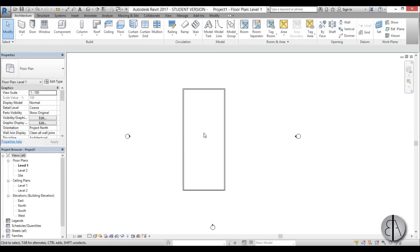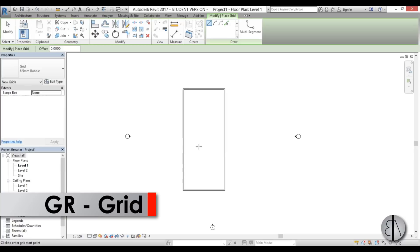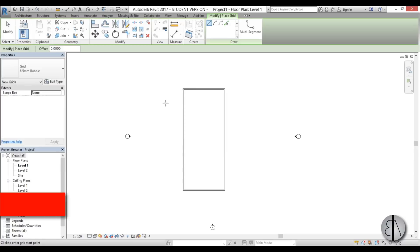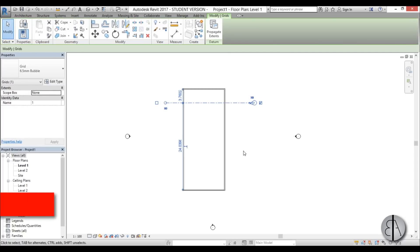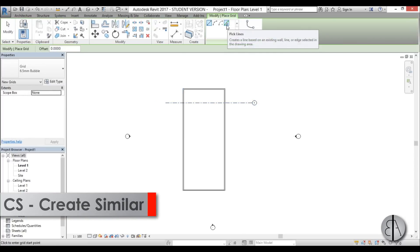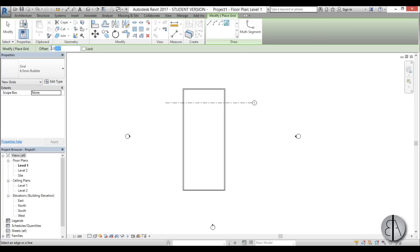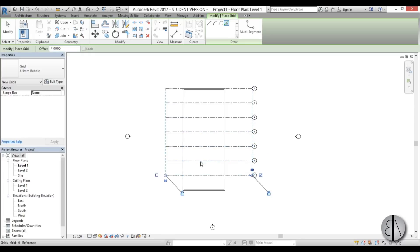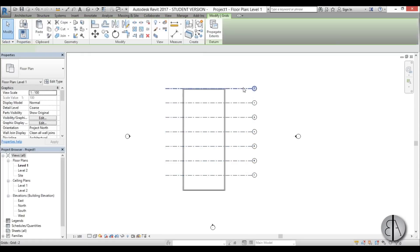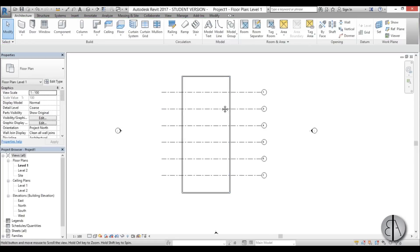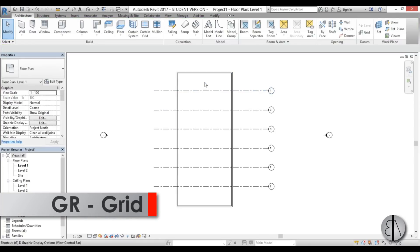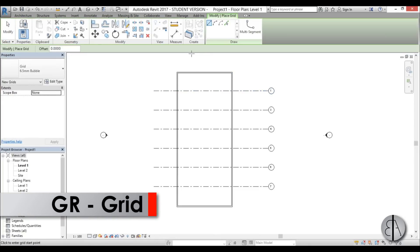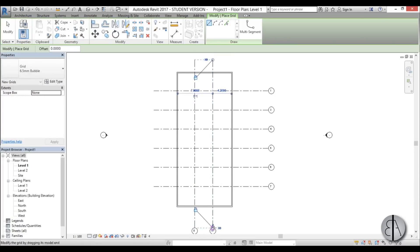Now I'm going to add some grids. So I'm just going to type in GR for grid and place one here and then select it and go create similar or CS. And then I'm just going to use pick lines and an offset of 4 meters to multiply these grids over here. Okay, that looks good. We don't really need this one. And now let's create another grid going vertically. So place one here and one here.